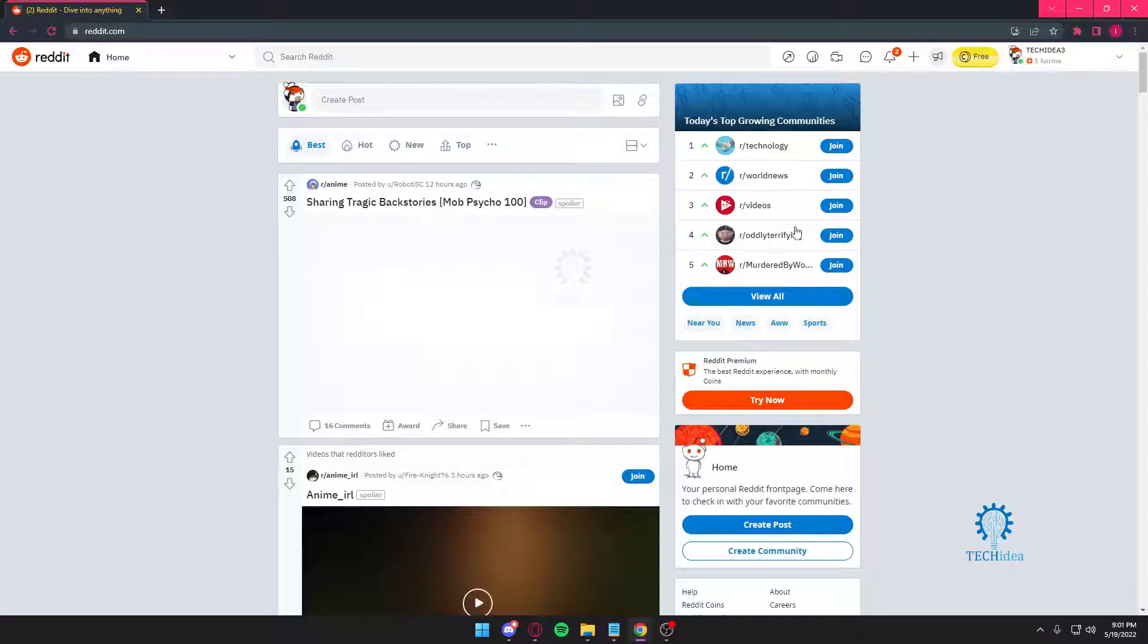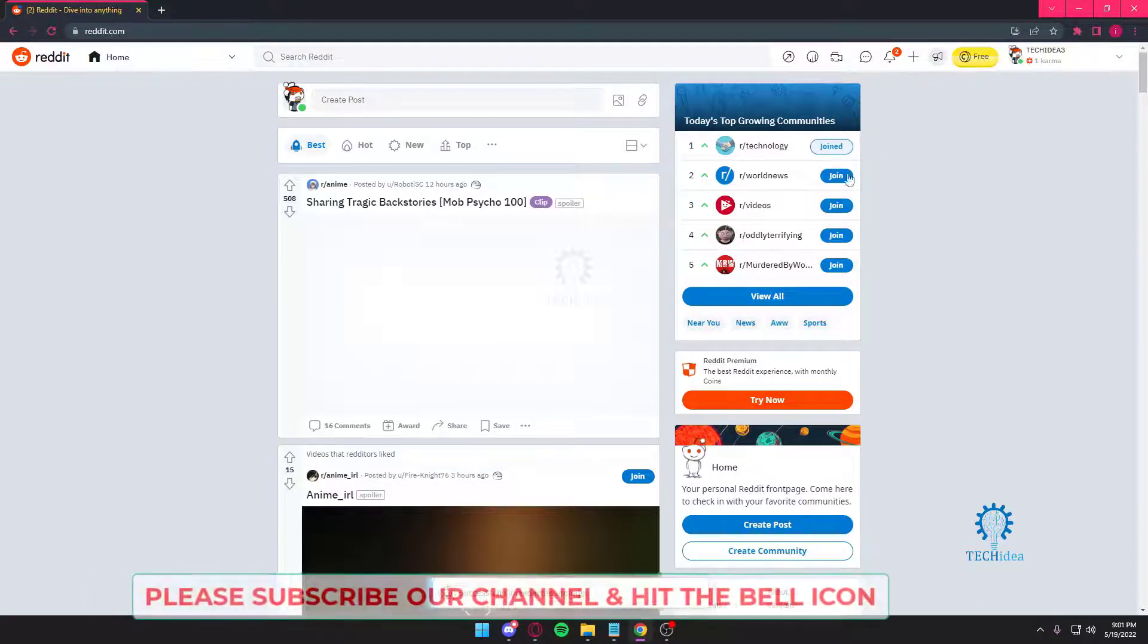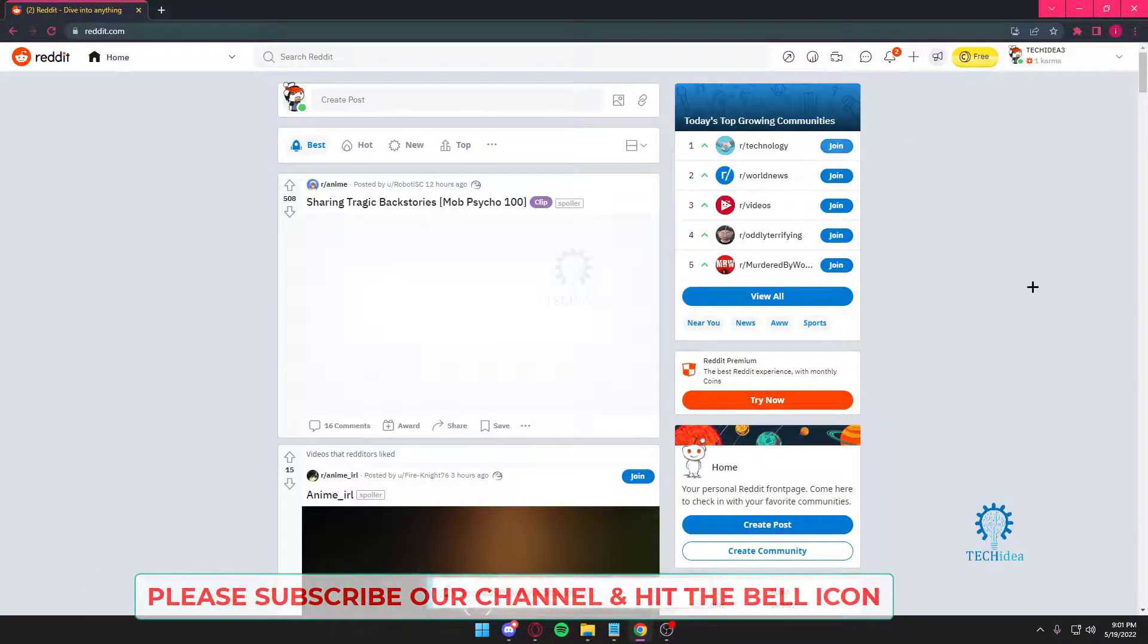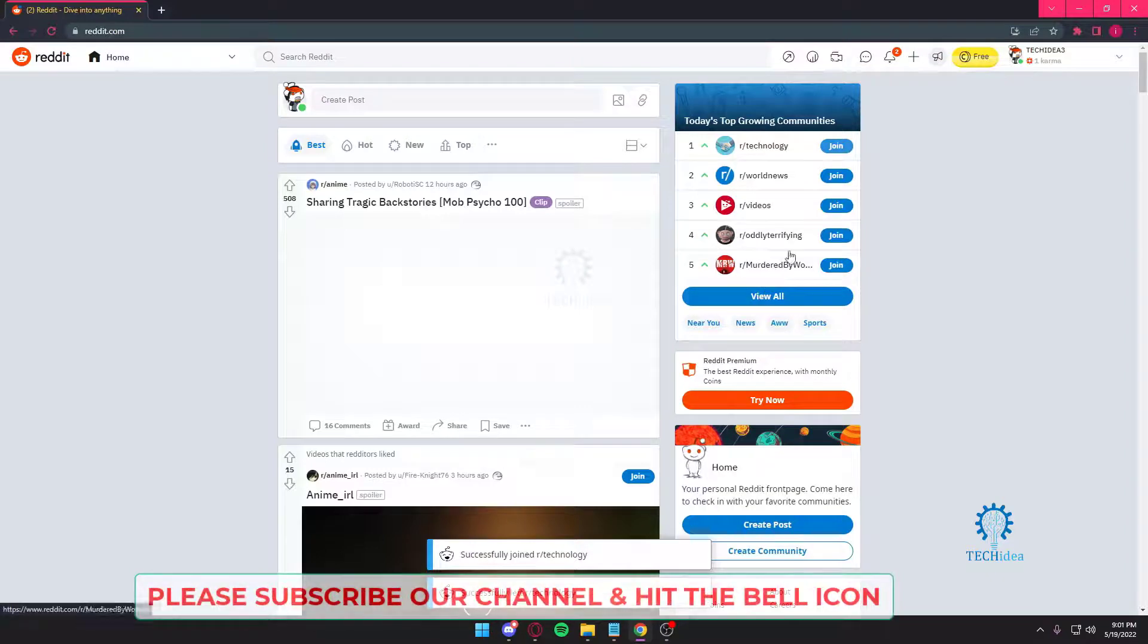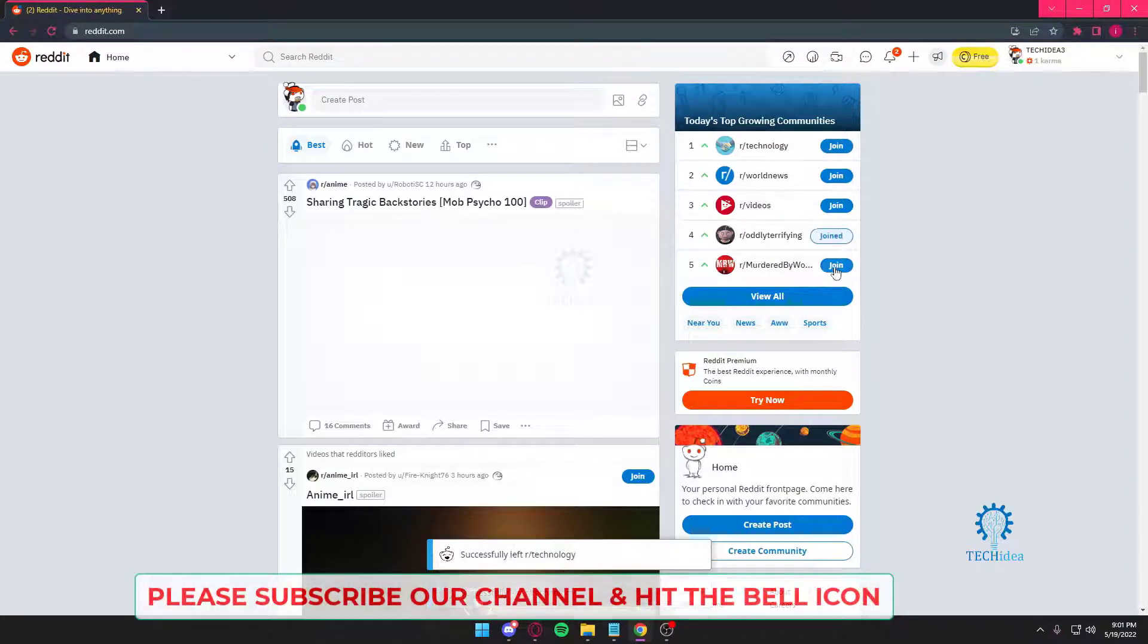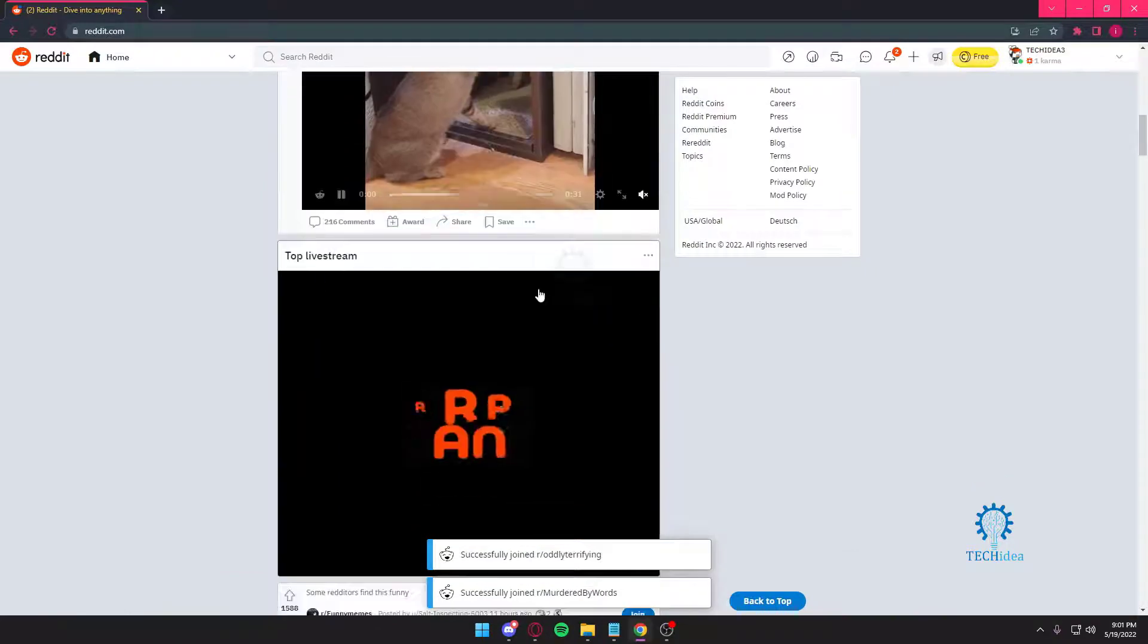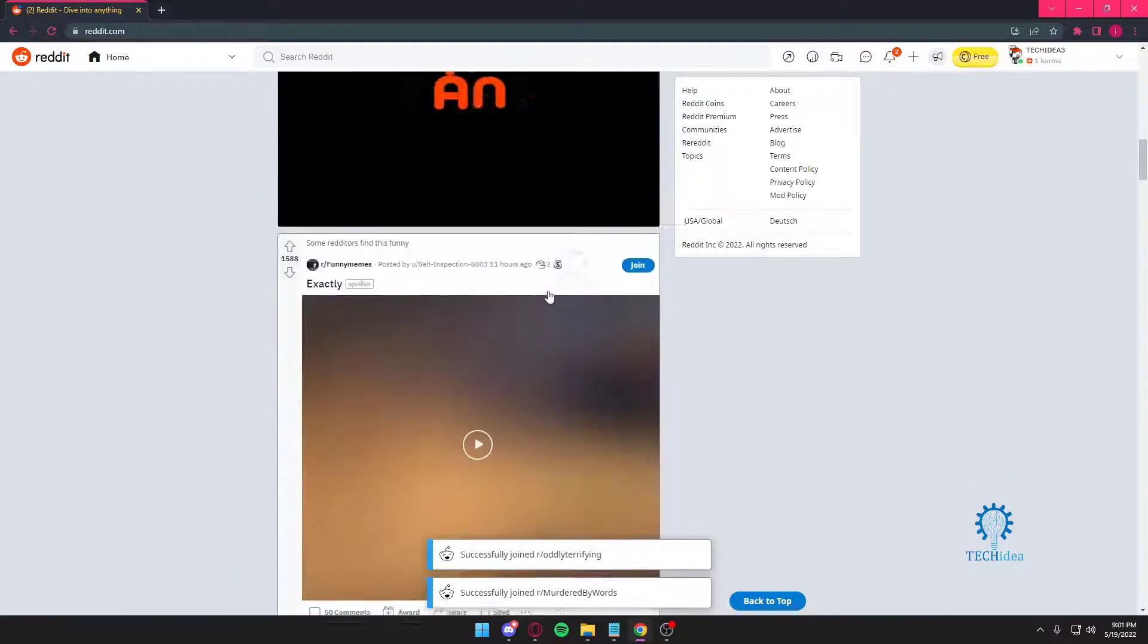So first and foremost, if you want to join communities that come up on this site, all you got to press on is join and if you want to leave, you just want to press on leave again. So we're just going to be joining Oddly Terrifying and Merged by Words. We joined those servers.